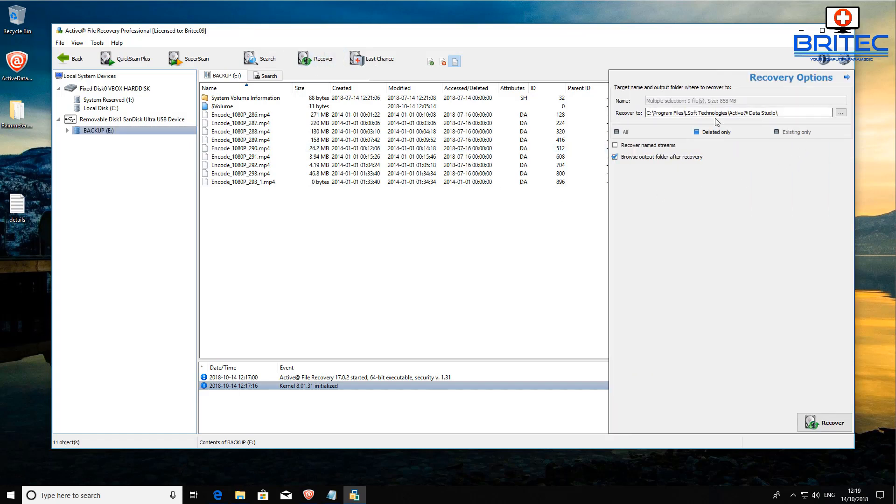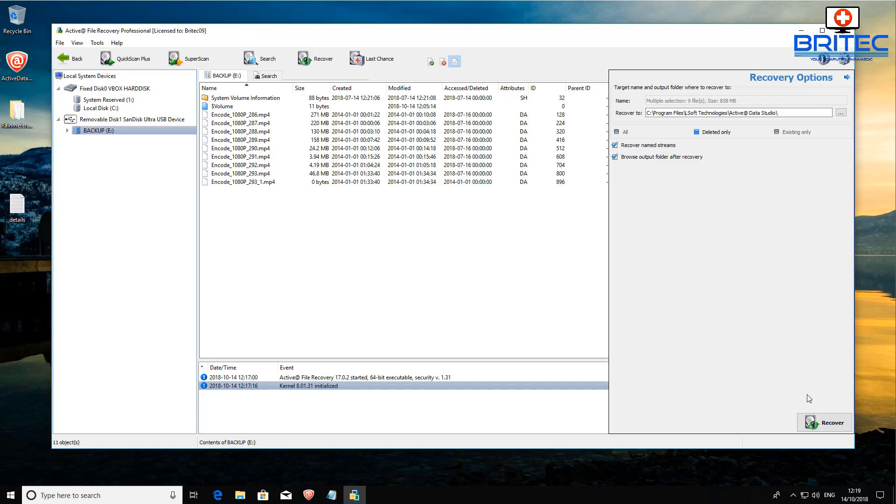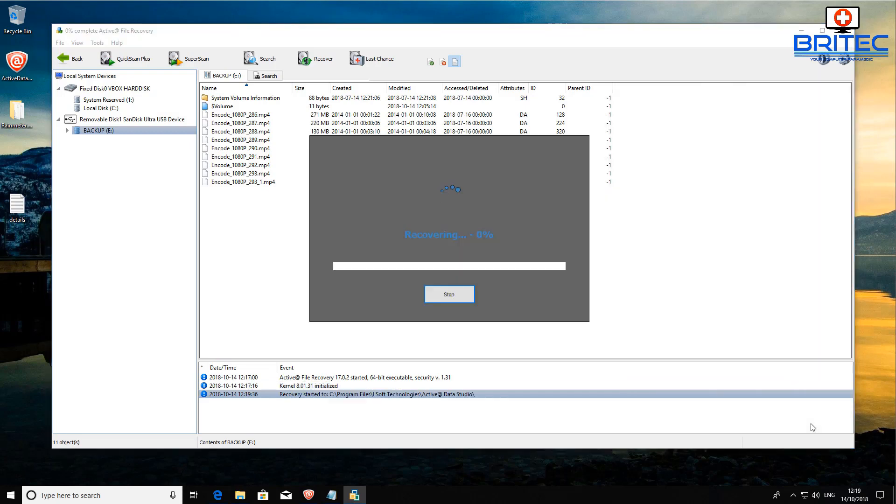Let's hit the recovery. What we're going to do here is browse the location where it's going to save it. You can put a check mark in recover name streams and then you can click on the recover button in the bottom right hand corner and it's going to recover all the data to that path where we selected.